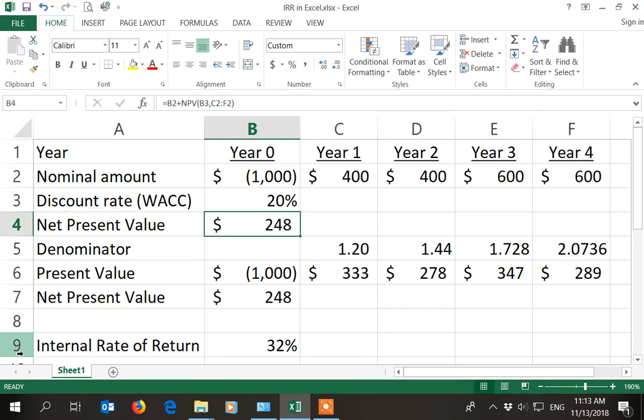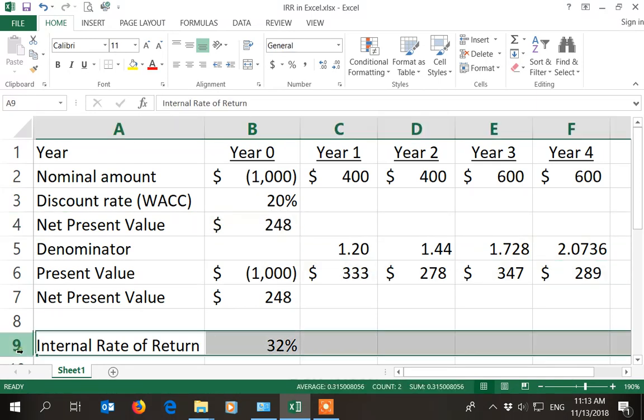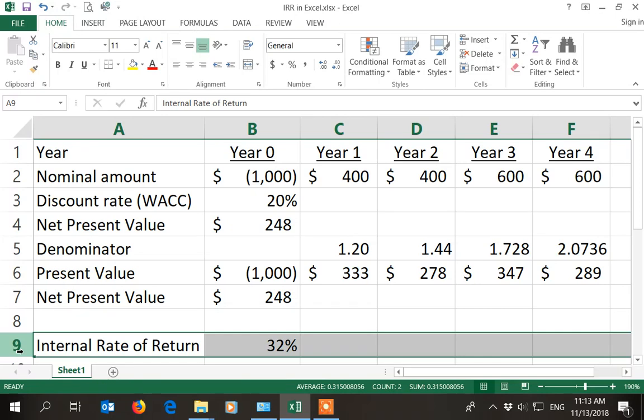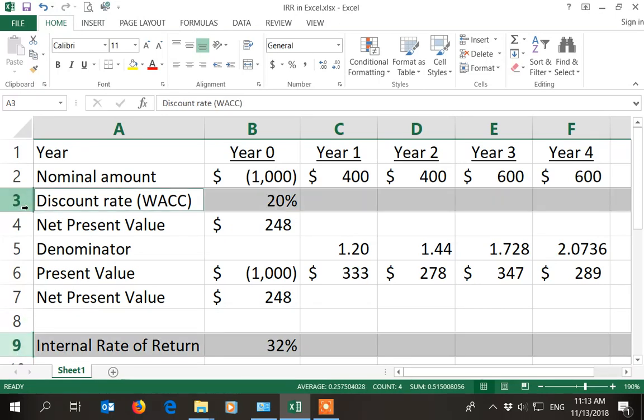The internal rate of return, if the benefits go up, the internal rate of return goes up. If you compare the weighted average cost of capital of 20% to the internal rate of return of 32%,